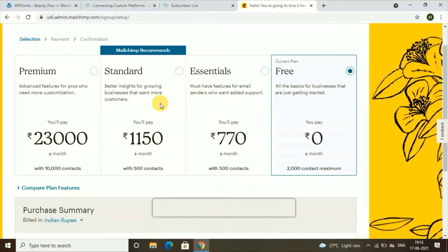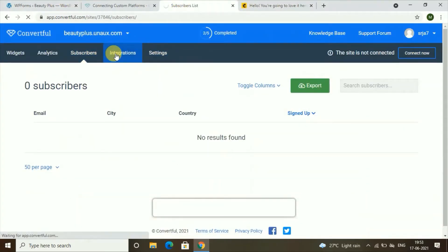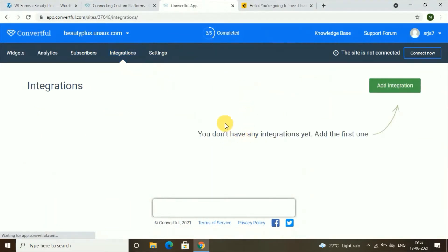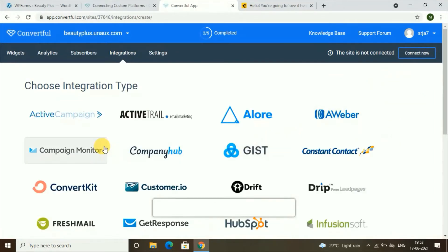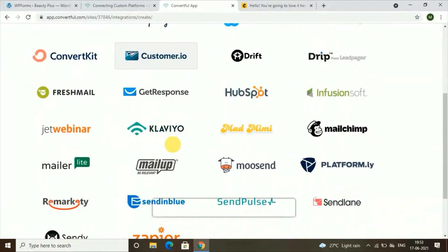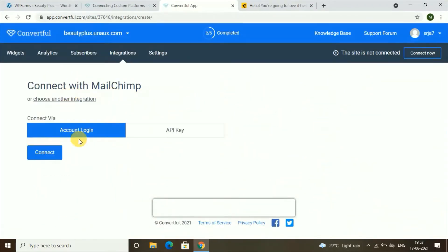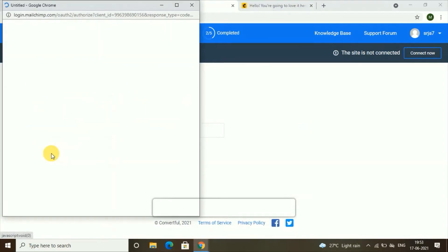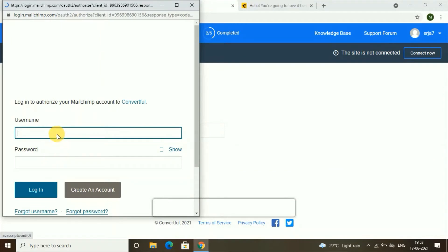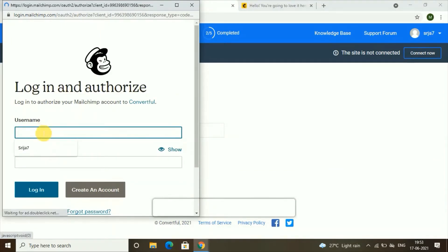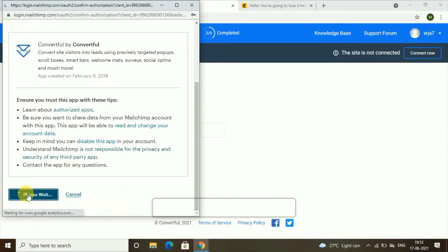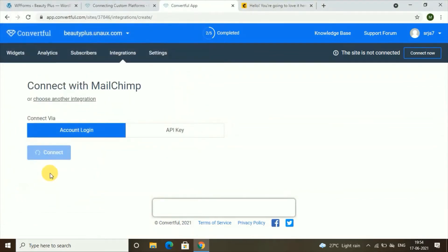Our second step will be connecting this MailChimp account with Convertful. Go back to Convertful and go to 'Integrations.' Find MailChimp and click on 'Add Integration.' Search for MailChimp and click on 'Connect.' Give the username and password that you use for MailChimp, then click on 'Allow' after giving your credentials.